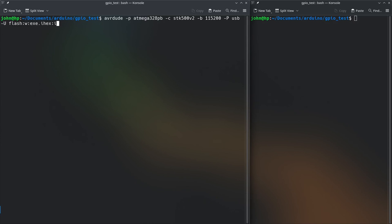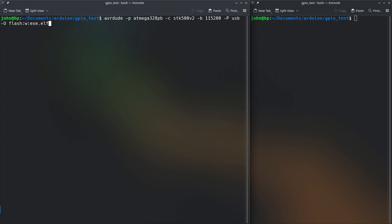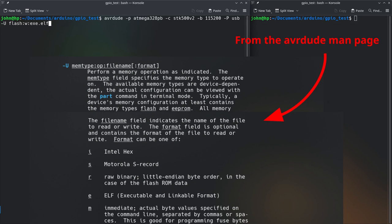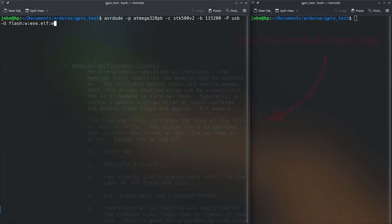And then after that we can upload it using a similar line of code that you saw before. Although instead of specifying the fuse here the fuse byte we specify that it has to be written to the flash and then w means write so that remains the same and then here we give the file and the file format. In this case if it's an intel hex we put an i but we can also just give it the elf and then specify e and that should work just as fine.